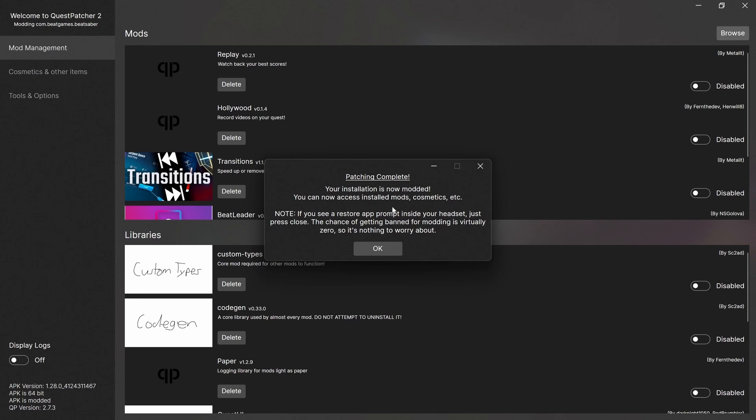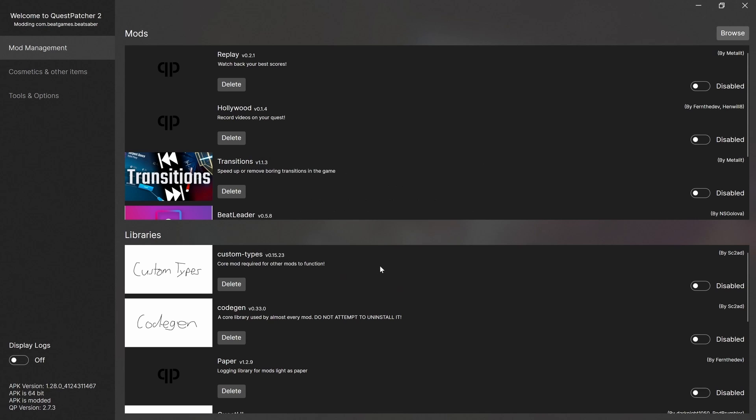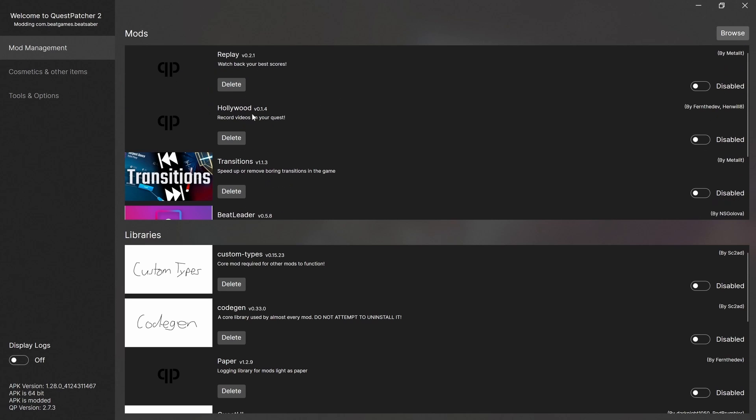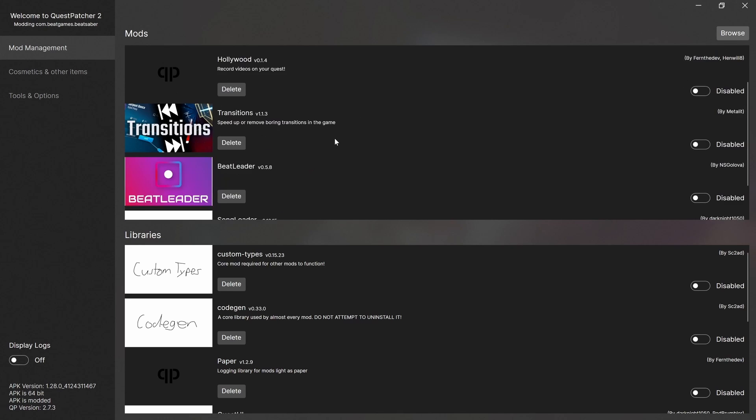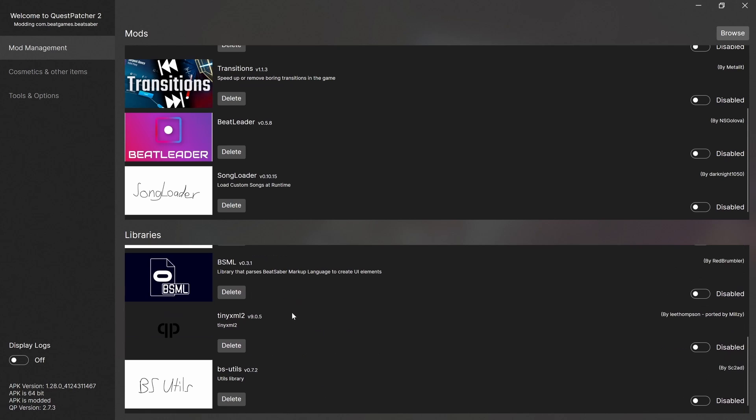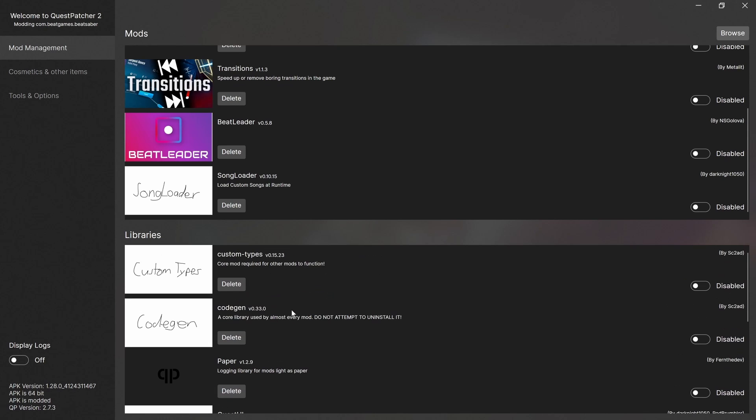Your installation is now modded. You can now access installed mods, cosmetics, etc. If you see a restore app prompt inside your headset, just press close. The chance of getting banned for modding is virtually zero, so it's nothing to worry about. I've never heard of anyone in the history of Quest being banned for modding. So don't worry about it at all. So as you can see here, I think these are mods that I had installed previously. Then these are the libraries.